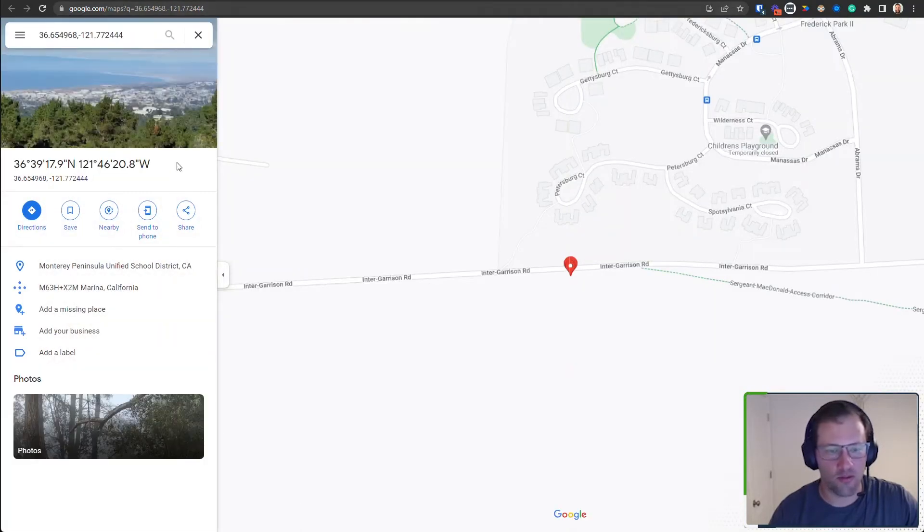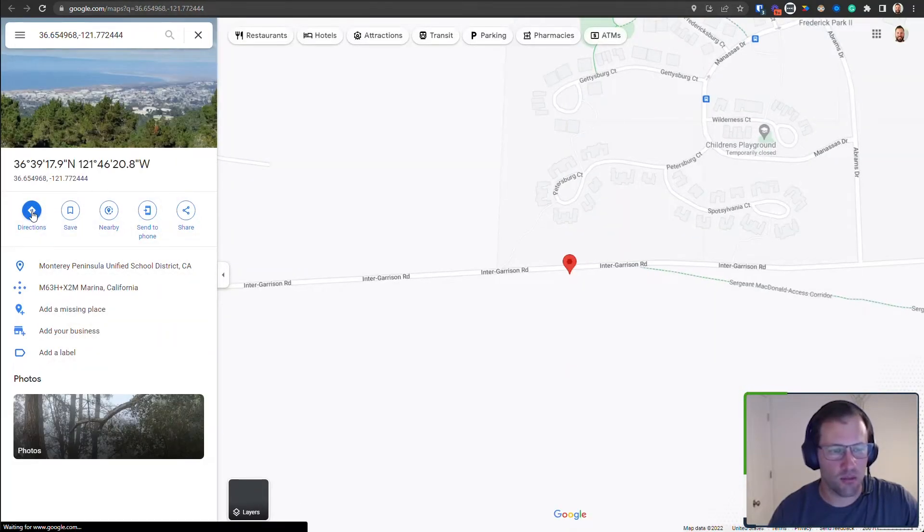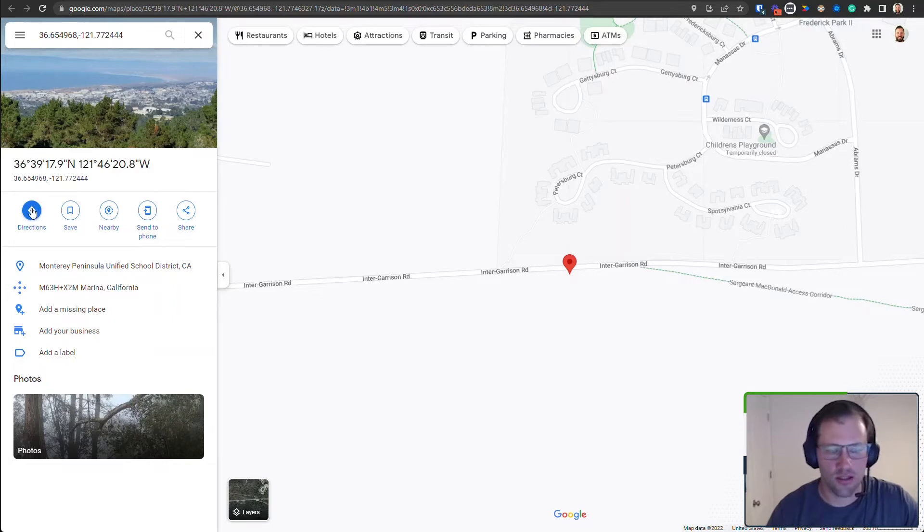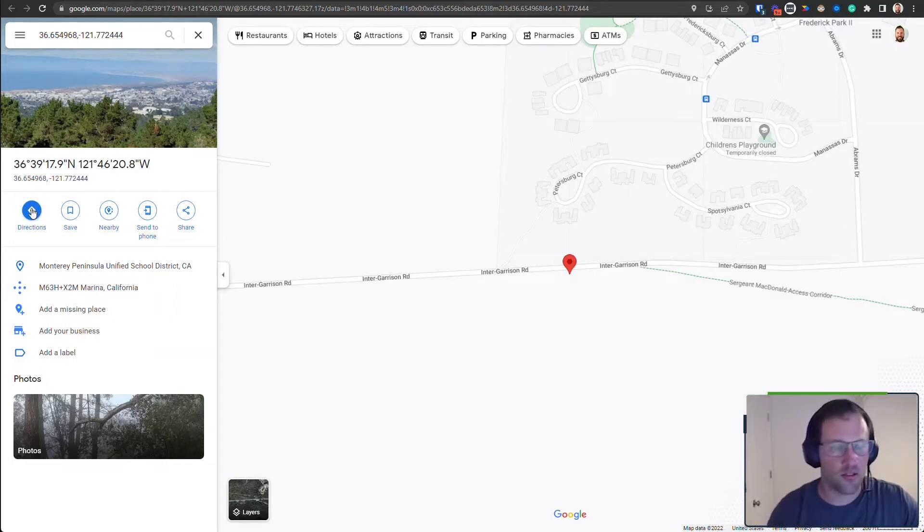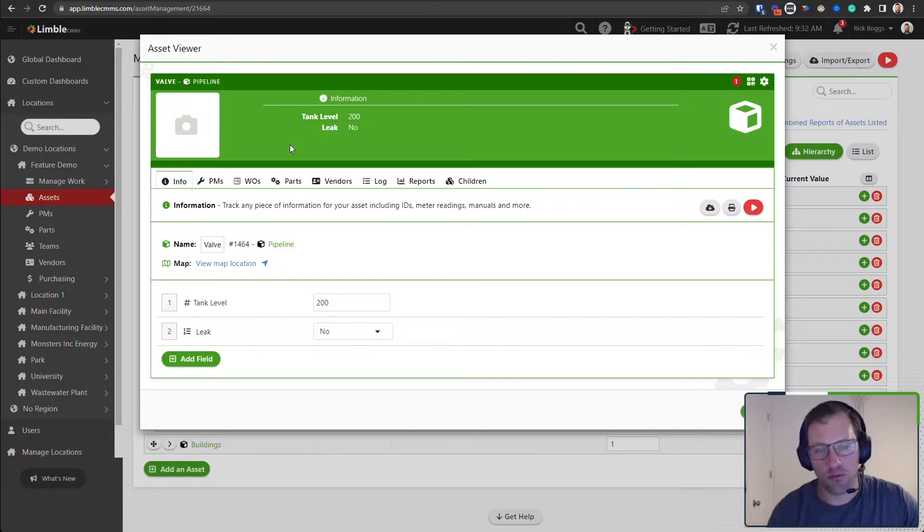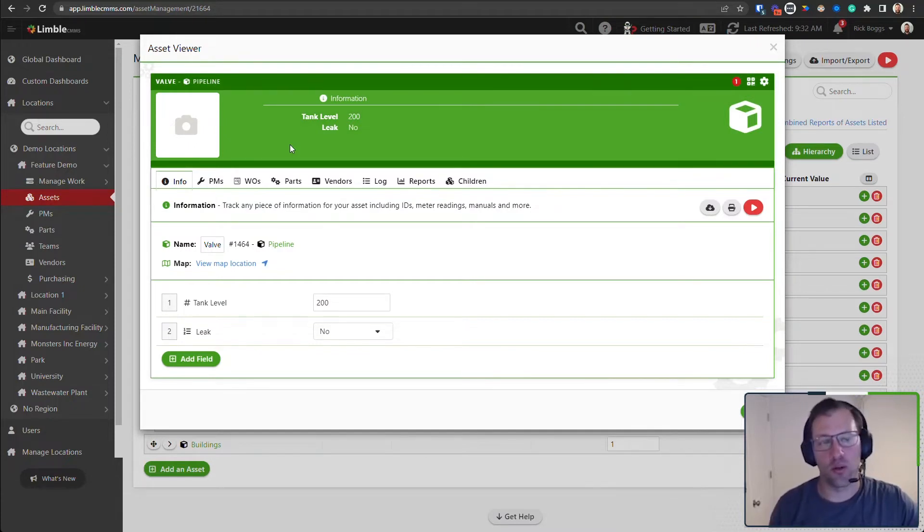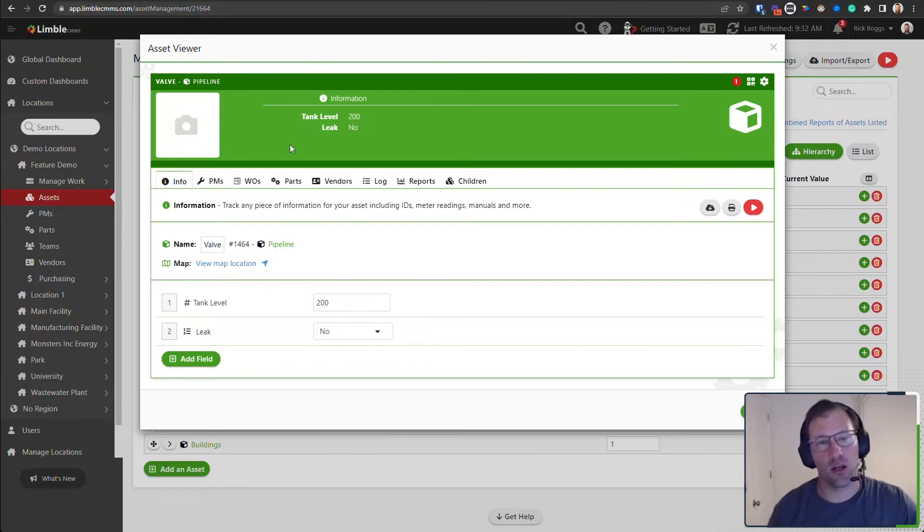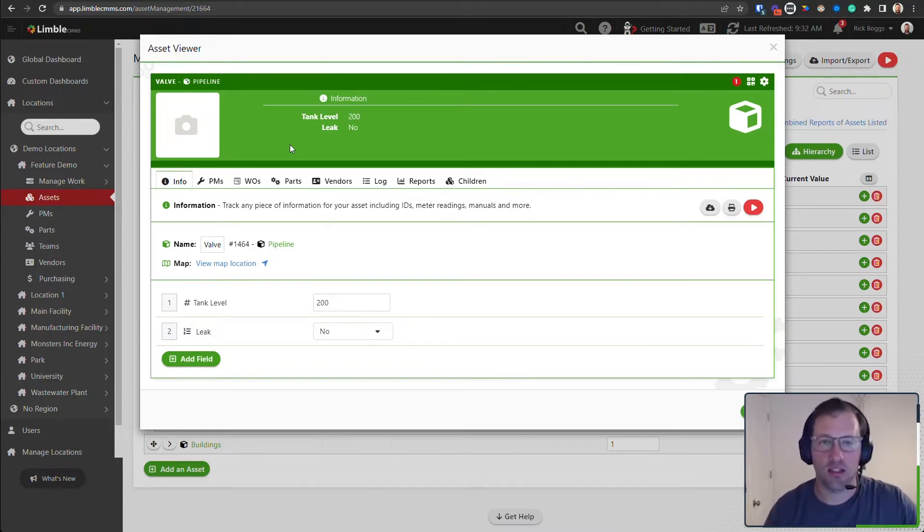If I am on a mobile device, it's actually going to open up the native device application for navigating and it'll allow you to directly navigate to that particular location.